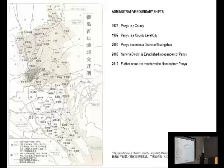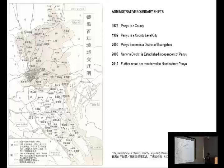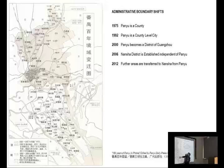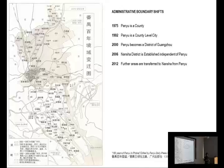Pan U was a county in 1975, and in 1992 it became a county-level city — its own municipality in some ways. Then in 2000 it was incorporated into Guangzhou as a district. Further on, in 2006, the southern part of the district became independent as Nan Shah District. And then in 2012, an additional area became part of Nan Shah District. I would argue that these changing administrative boundaries have a huge impact on village-based transformations within this area.